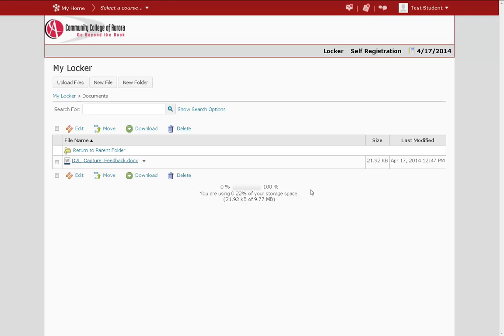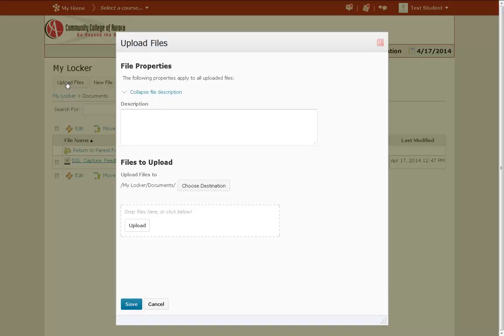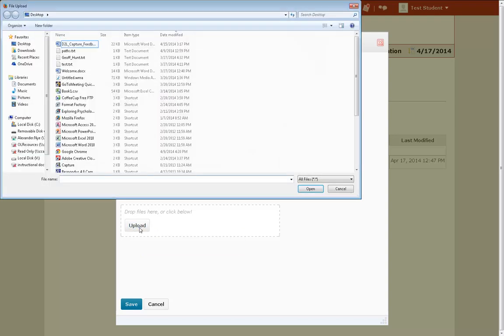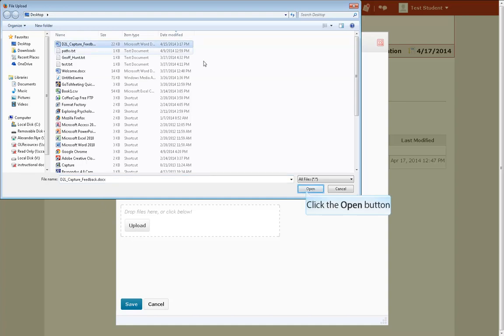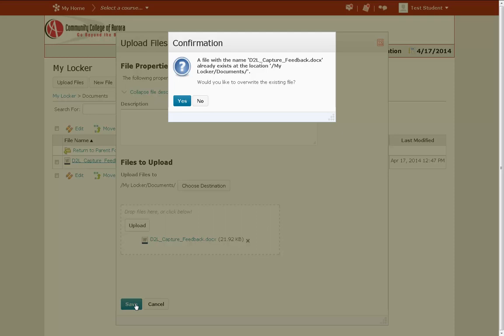Now that I have it saved, let's say that I've made some changes to the document and I would like to replace the one that's already here. To put my updated copy, I would want to hit the Upload Files button again, choose Upload, and then find the file that you have been working on. If you haven't changed the name of the file, the system will ask if you want to overwrite the existing file. If you do this, this will put your more updated copy into the Locker.